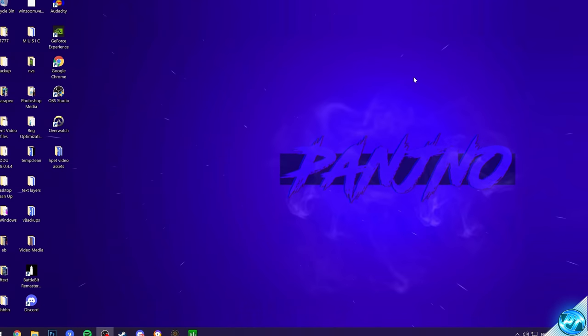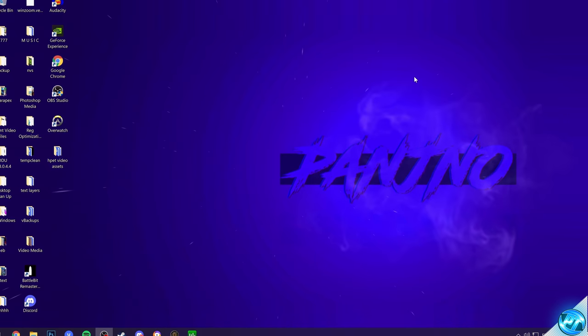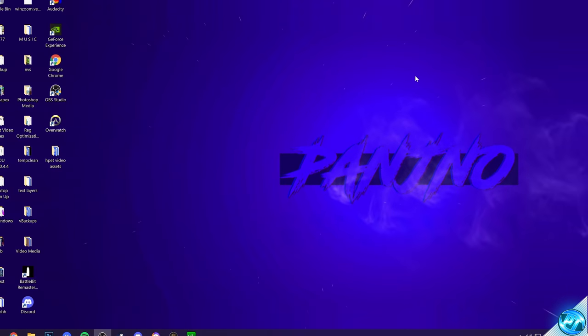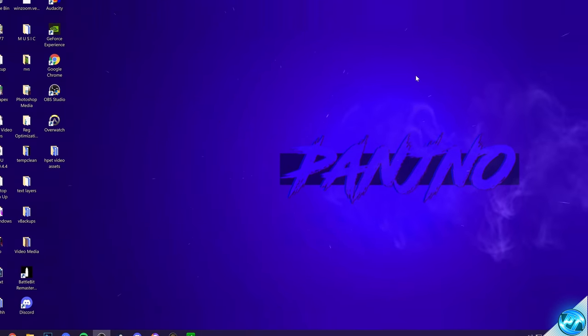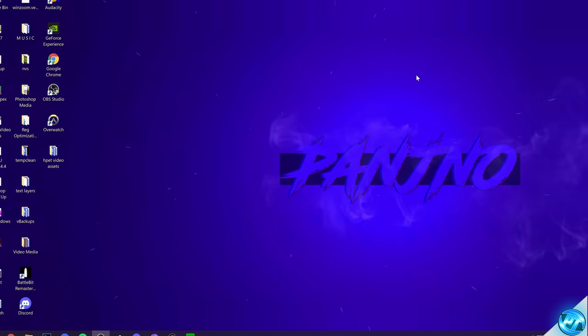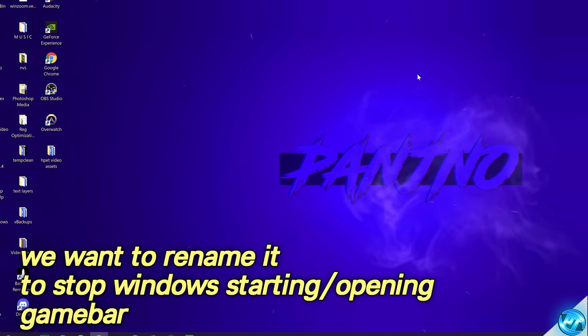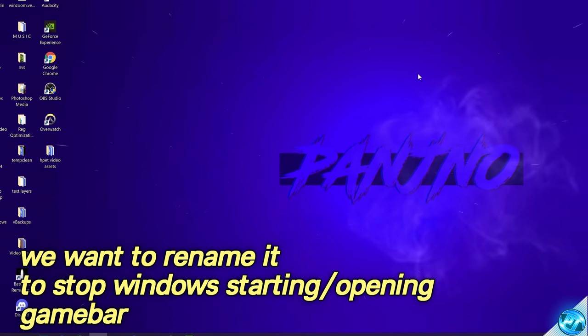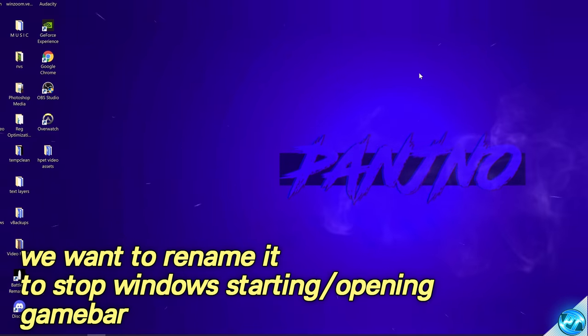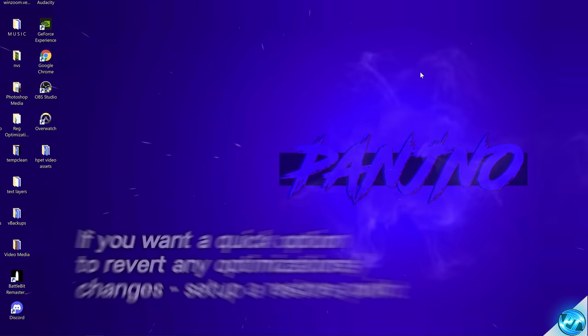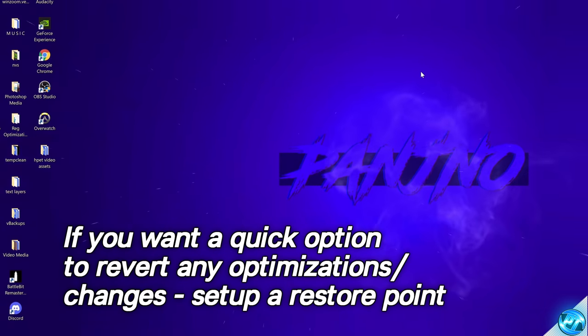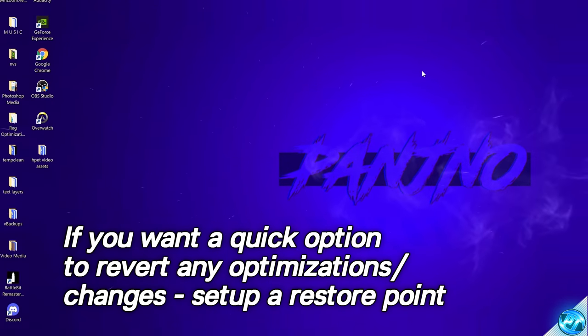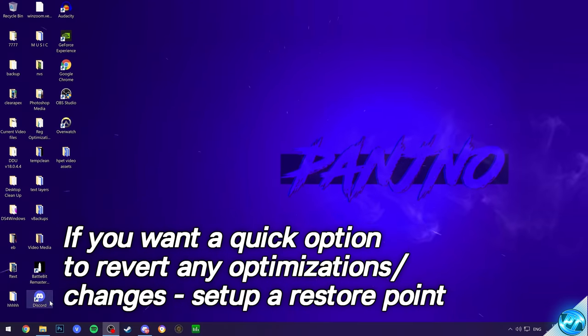Before we continue on with this optimization I'm quickly going to note that the optimizations we're going to be setting in this video are incredibly easy to both turn on and turn off if you want to revert them for any reason. If you don't want to spend time reversing any of the settings in this video and you want to do it very quickly and easily you can quickly set up a system restore point.